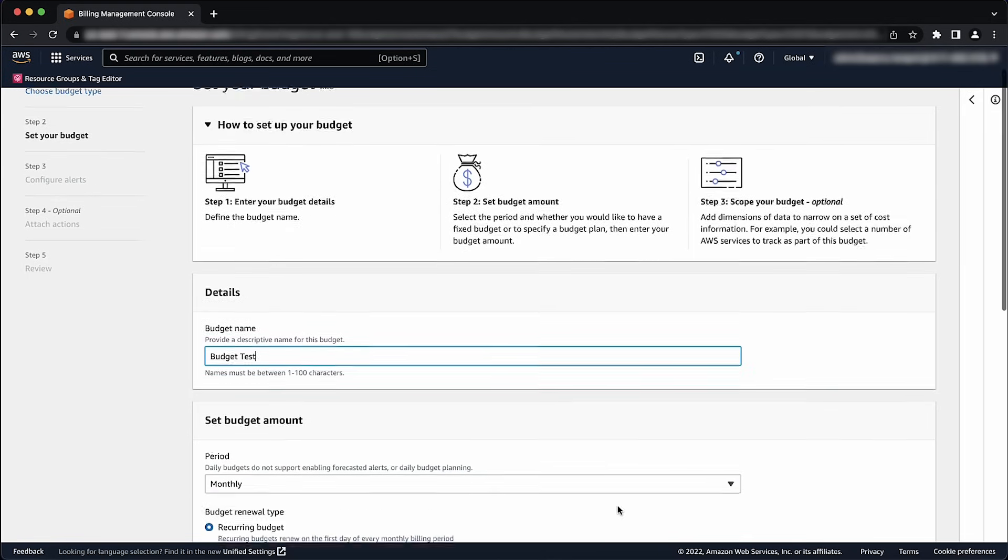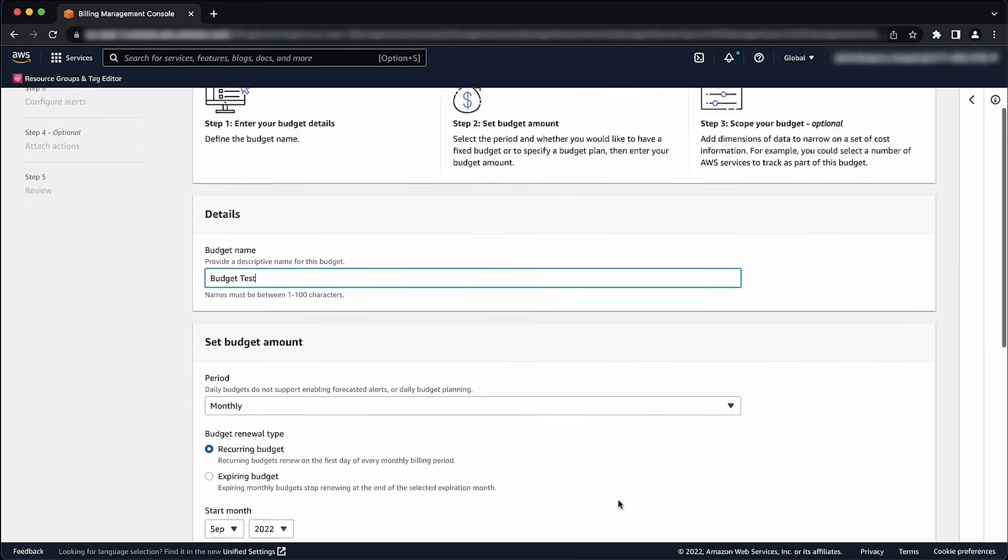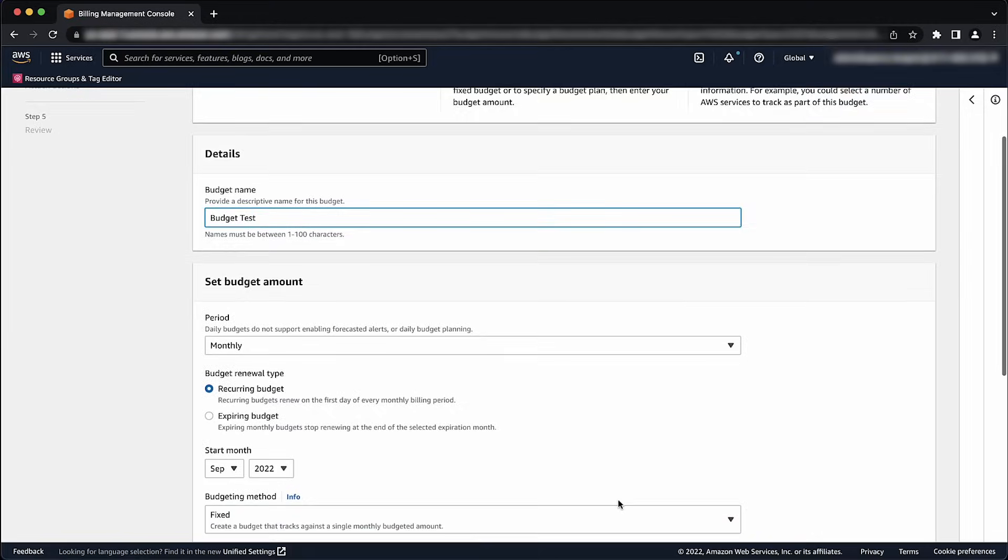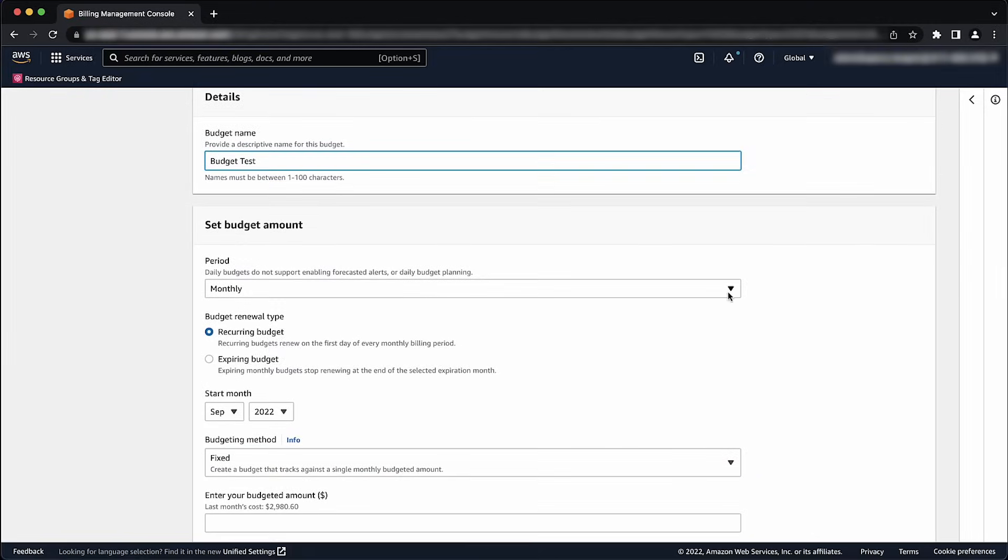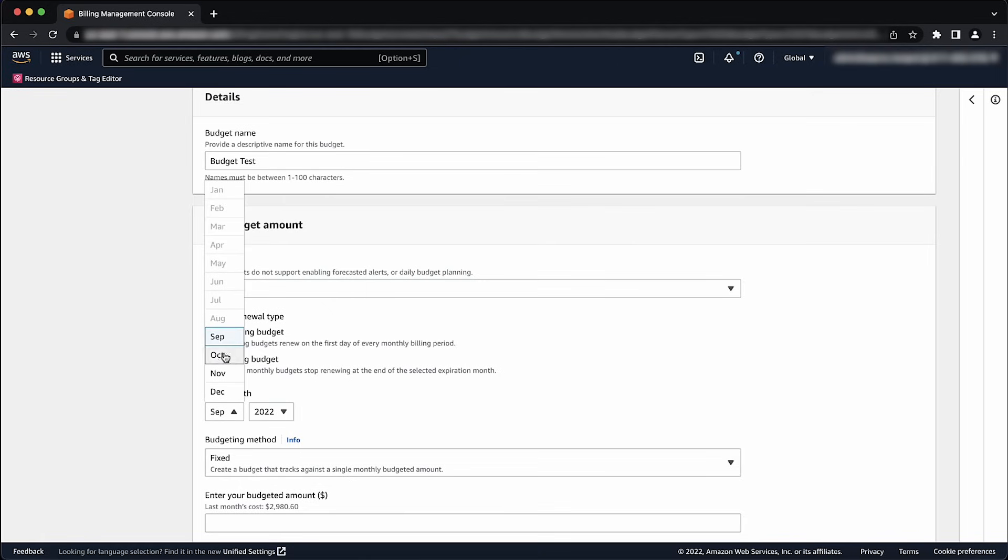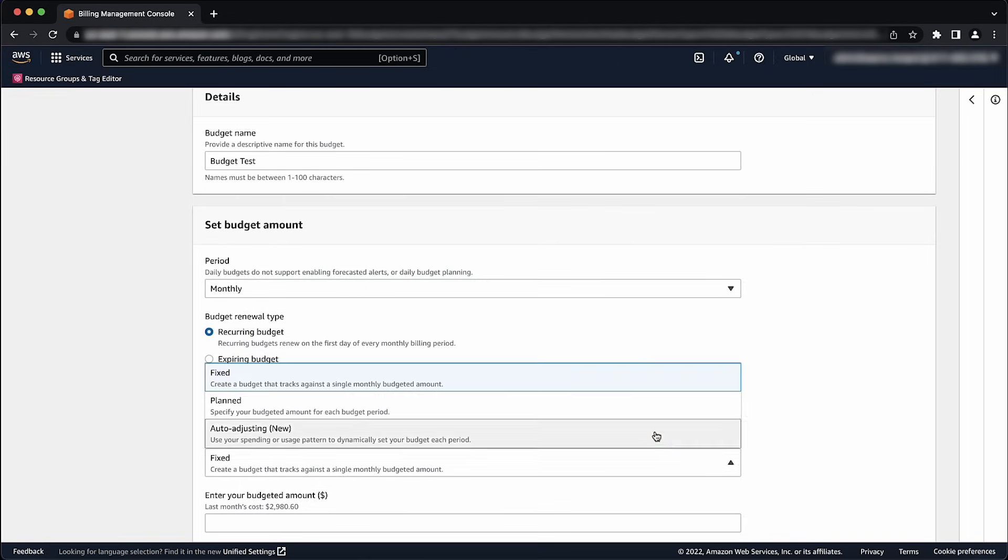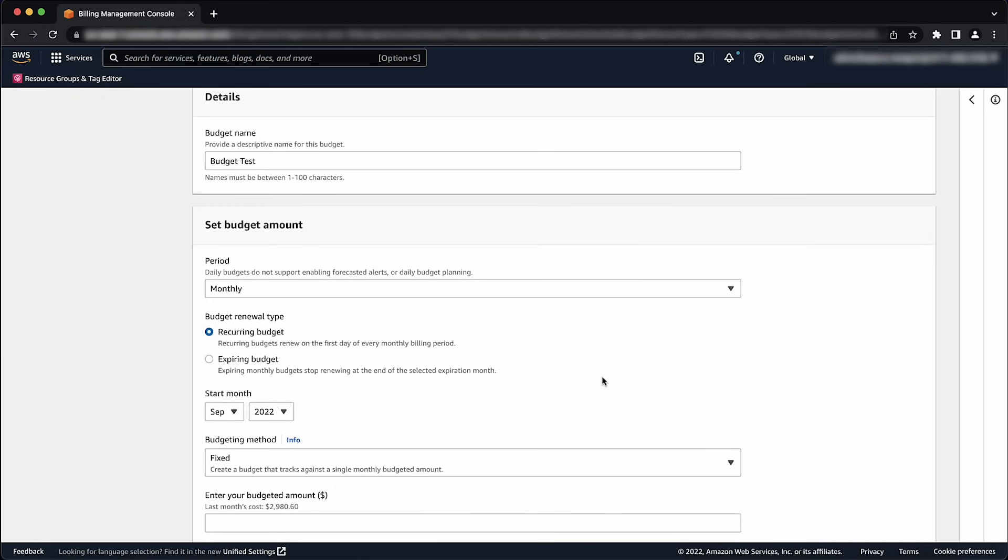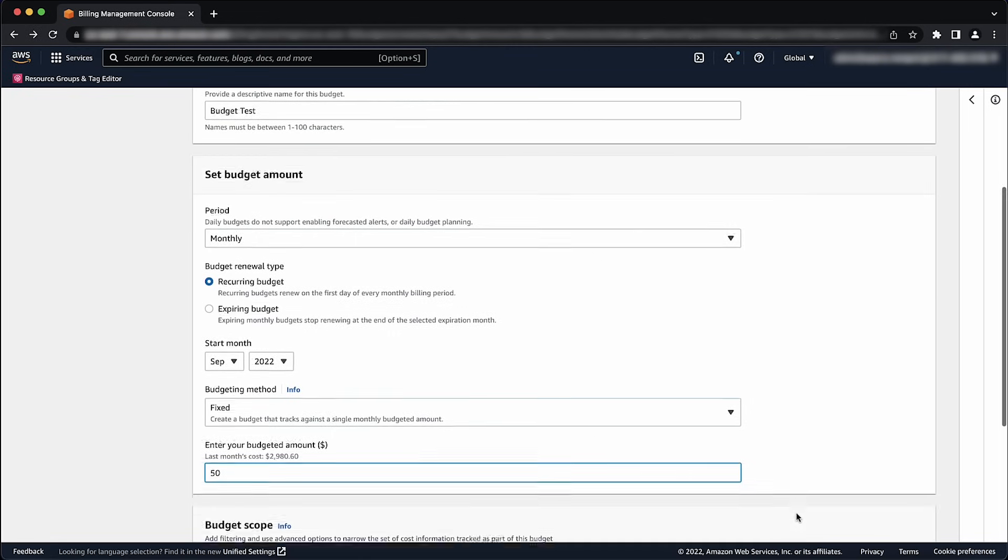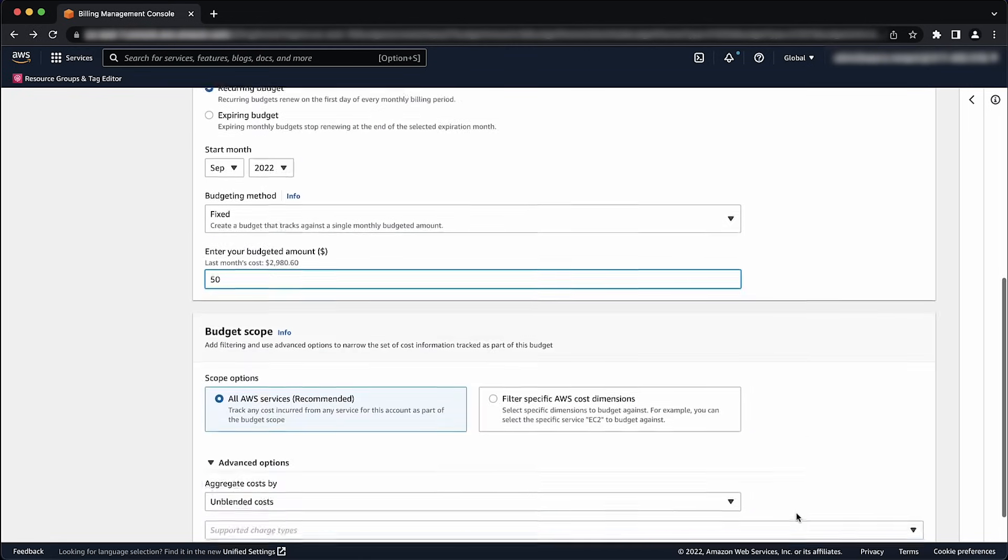Under Set Budget Amount, select Monthly from the list. Choose Recurring Budget for budget renewal type. Select a start month. Select Fixed for budgeting method. Enter a dollar amount for your budget, and enter your budgeted amount.